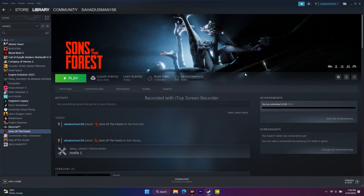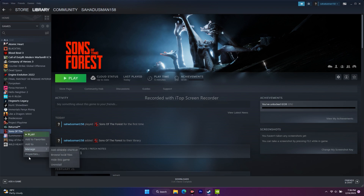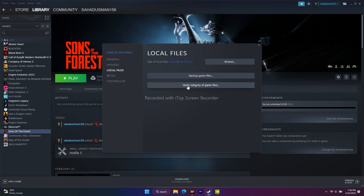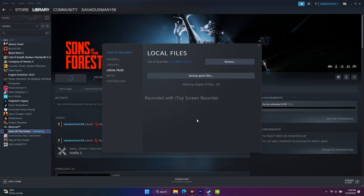The next fix is to verify the integrity of game files. In Steam, right-click the game, go to 'Properties,' then 'Local Files,' and click 'Verify Integrity of Game Files.' This will take a little time, but it's an important step — it will fix any corrupted or missing files. Once it reaches 100%, try playing the game.